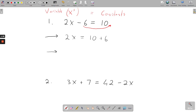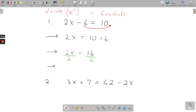So you have 2x equals 10 plus 6. Go to your next line: you still have 2x, and 10 plus 6 gives us 16. Now, you can see in your head that 2 times 8 gives 16, but systematically, you divide both sides by 2. Dividing 2 by 2 gives you 1, leaving x on its own.